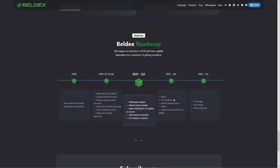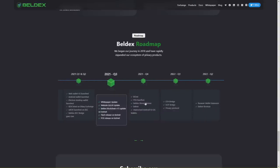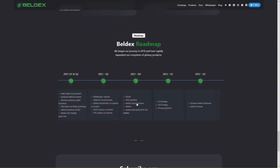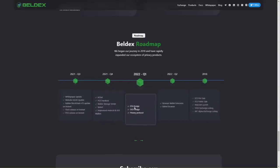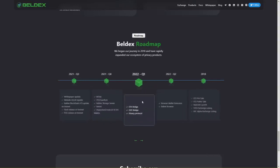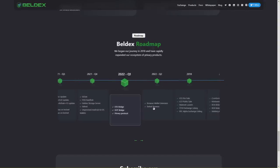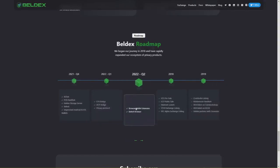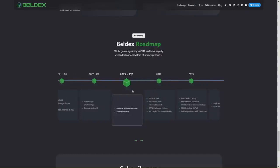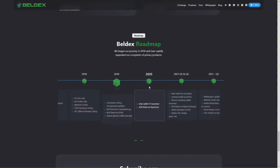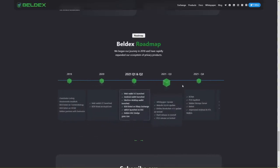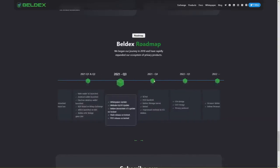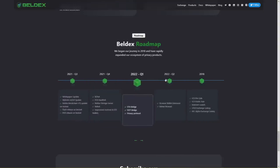Quarter 4 of 2021 includes B Chat, PoS hard fork, Beldex storage server, BallNet, improved Android and iOS wallets. 2022 Quarter 1: DEX Bridge, privacy protocol. 2022 Quarter 2: browser wallet extension. As you see, they're working hard on their project since 2018, and they're doing a really good job.